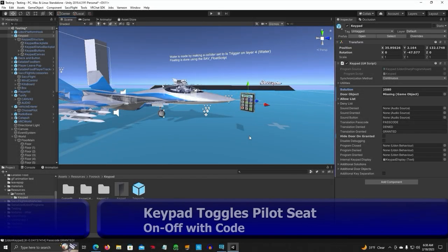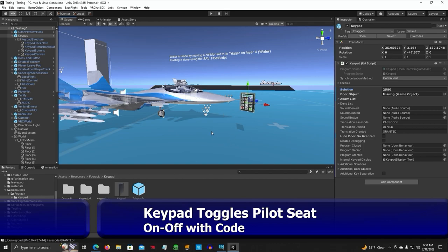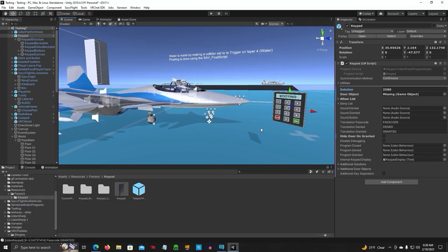All right, this is my testing world and we're going to make the keypad turn off the pilot seat. So I've dragged and dropped the keypad in here.